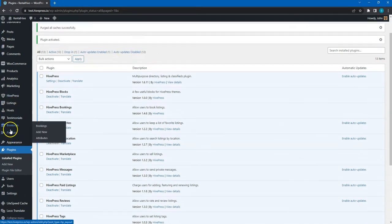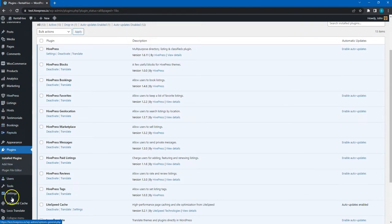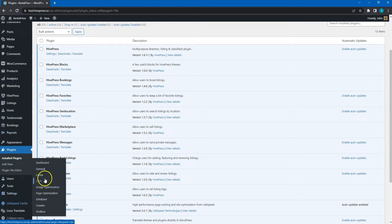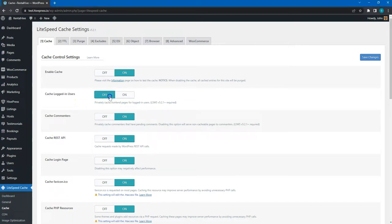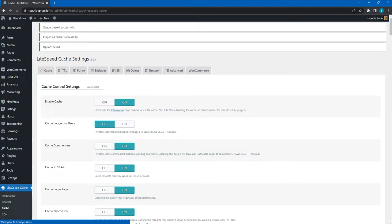Let's start with the basic cache settings and navigate to the LiteSpeed Cache section. Here, I highly recommend disabling cache for logged-in users. This is required for the HivePress plugin to function properly. After enabling or disabling any options, don't forget to save changes.